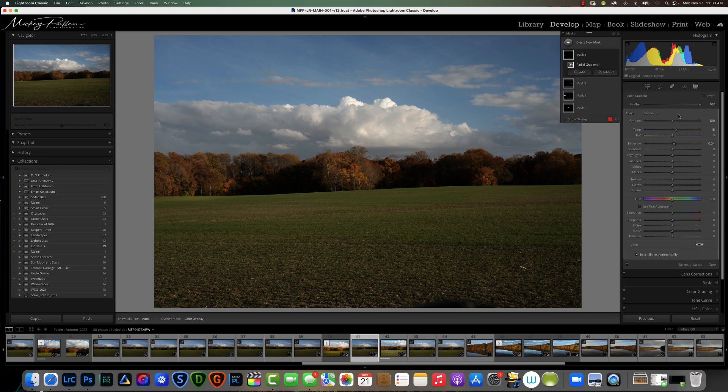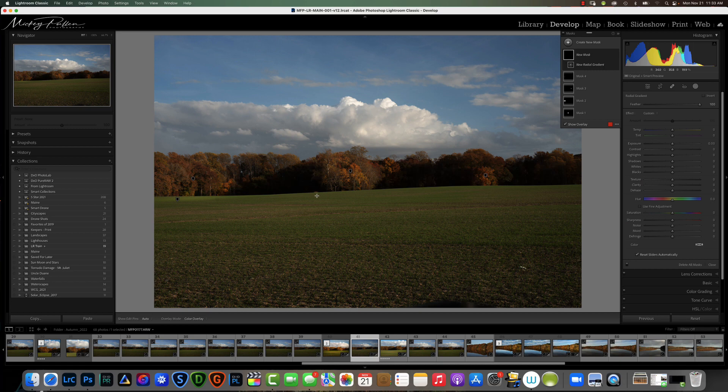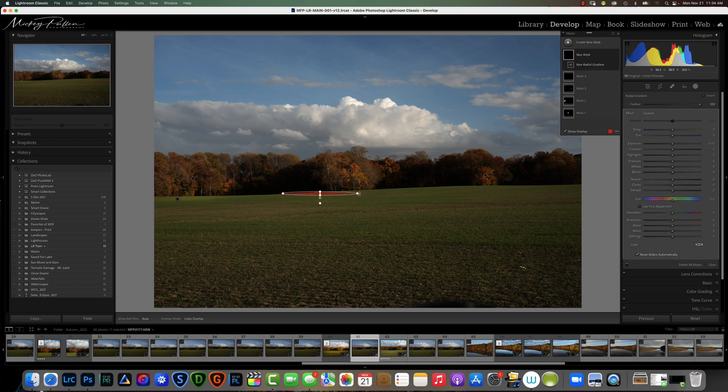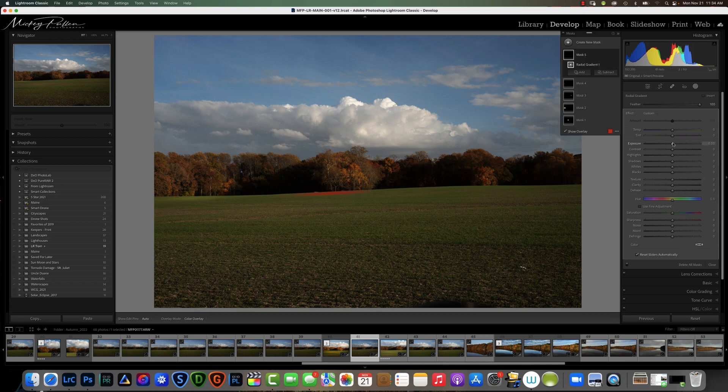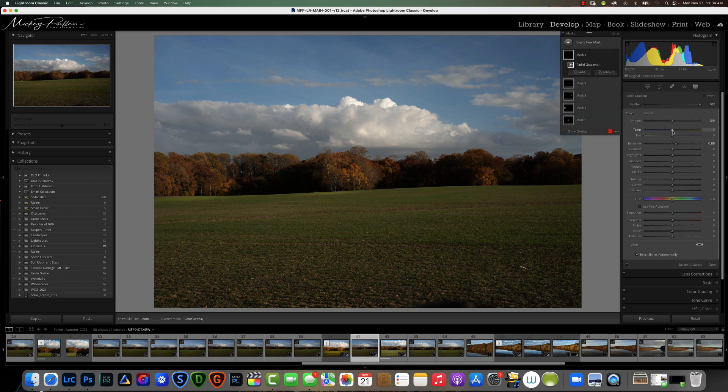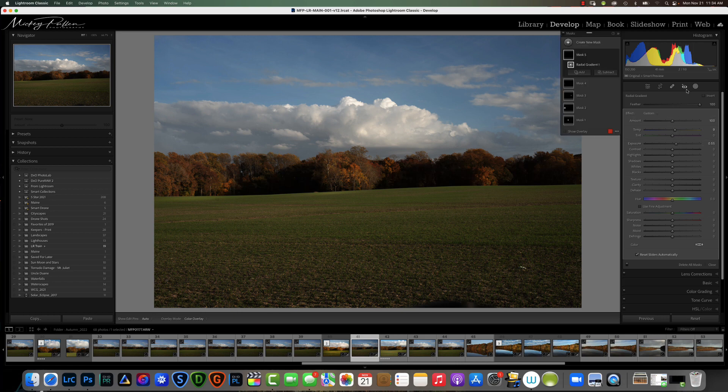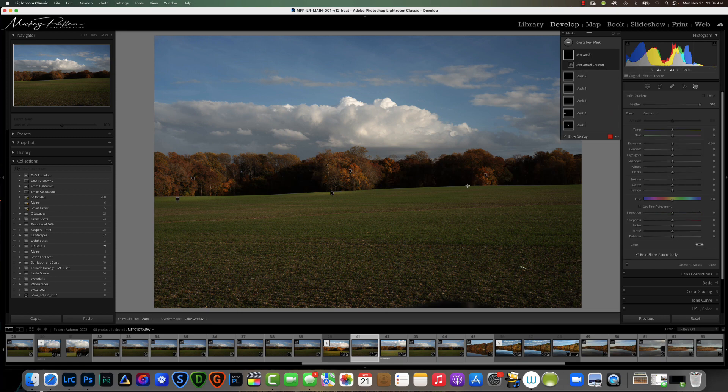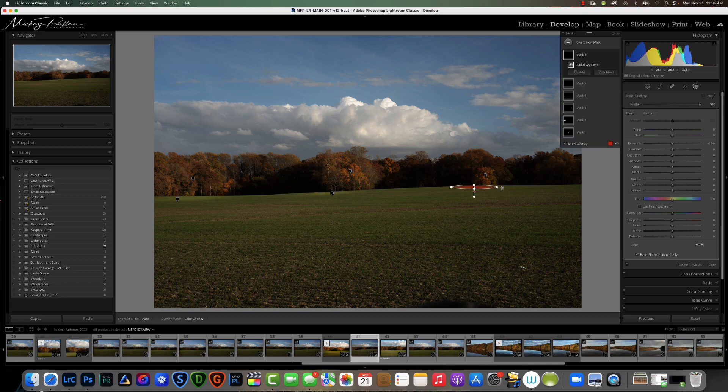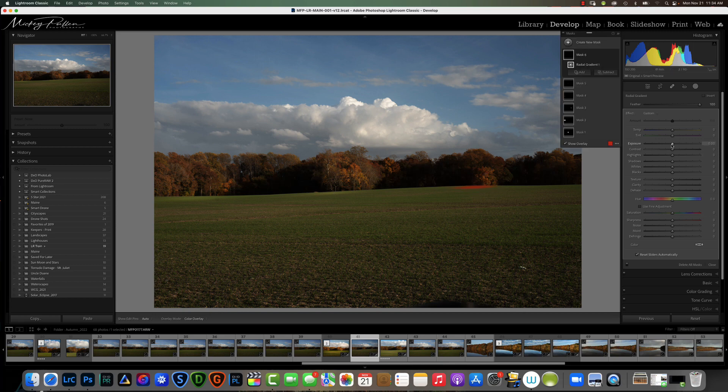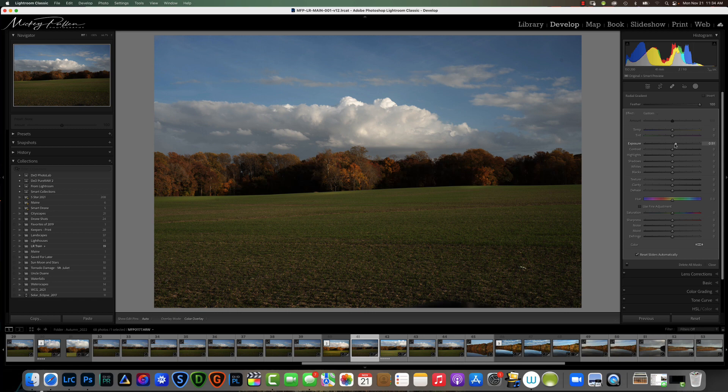We're going to create another radial gradient and put it right on the edge here. Give that a little exposure. And one more under the little tree right here.